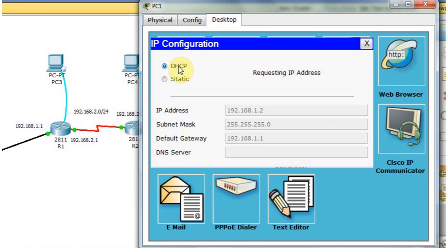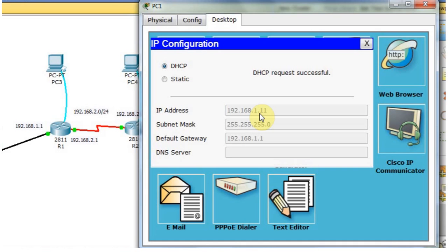You can wait a moment. Now the DHCP request succeeds. We can see this PC gets an IP starting from 1.11. Why? This PC doesn't take 1.2 because 1.1 is already assigned to the router, and our excluded range is 1.2 to 1.10. That's why it takes 1.11.